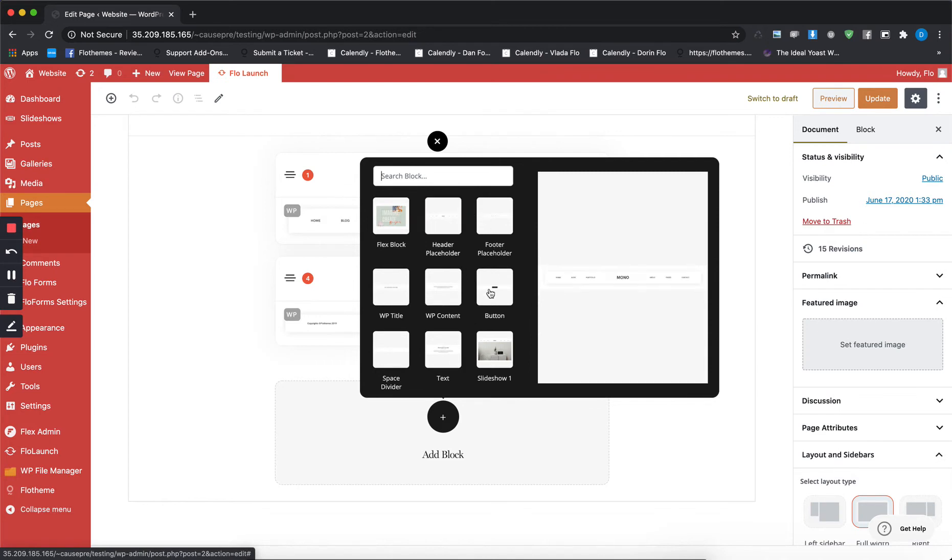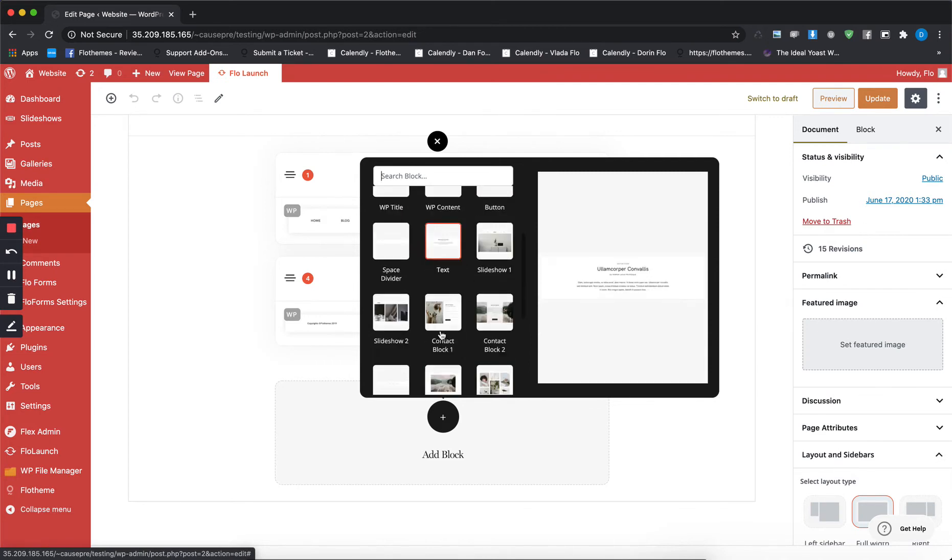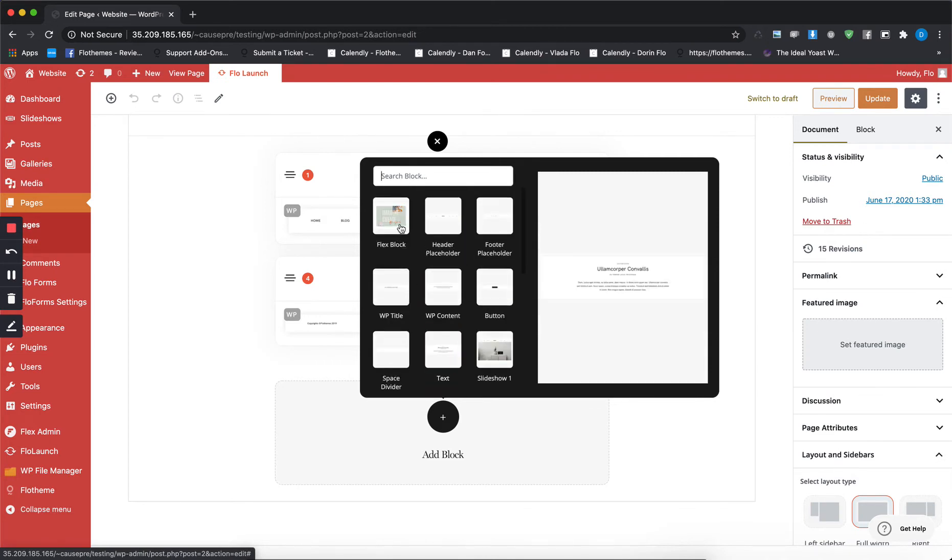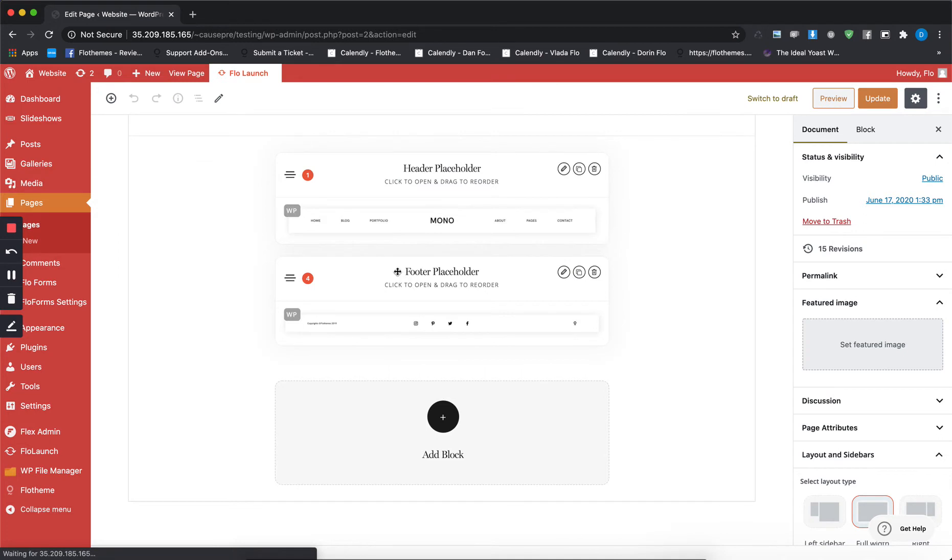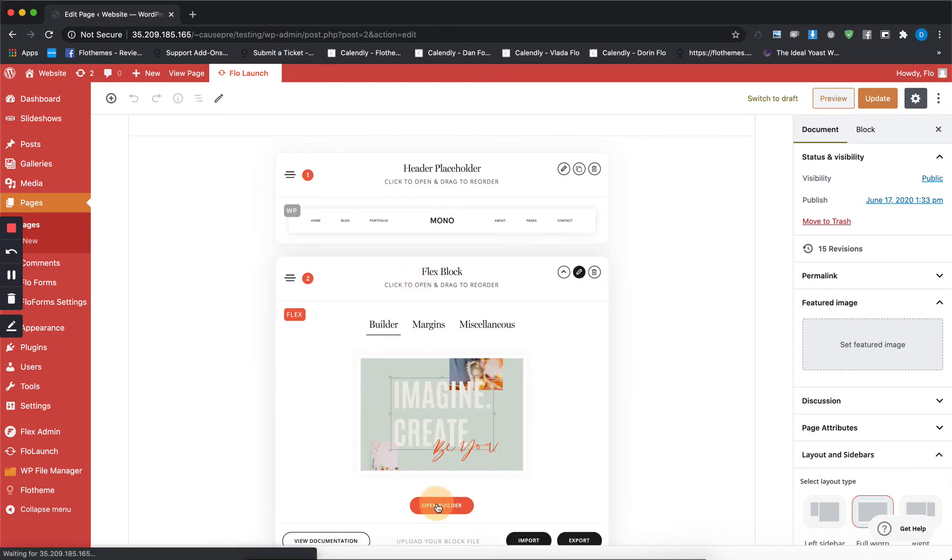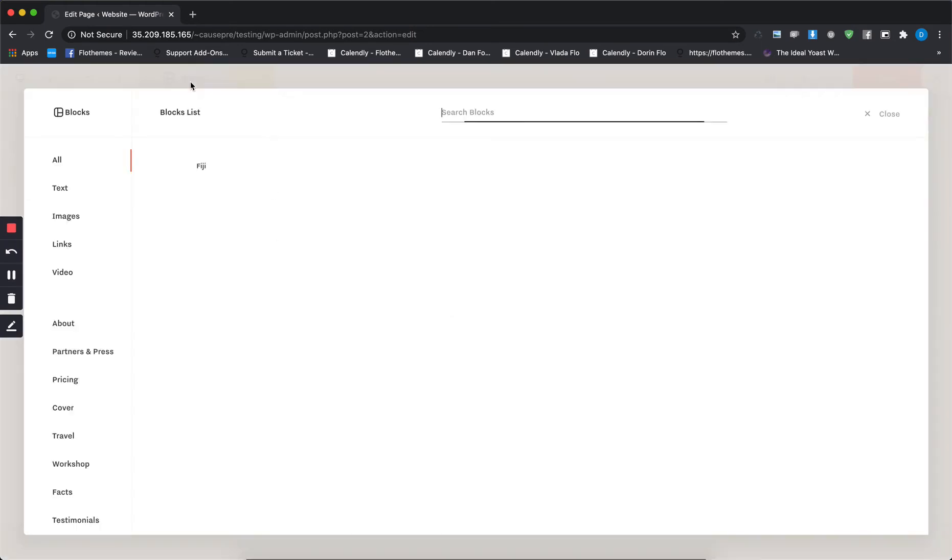Here you have a list of all the WordPress blocks, and here you have flex block where you'll be able to choose the layout that you want to use for this specific section.